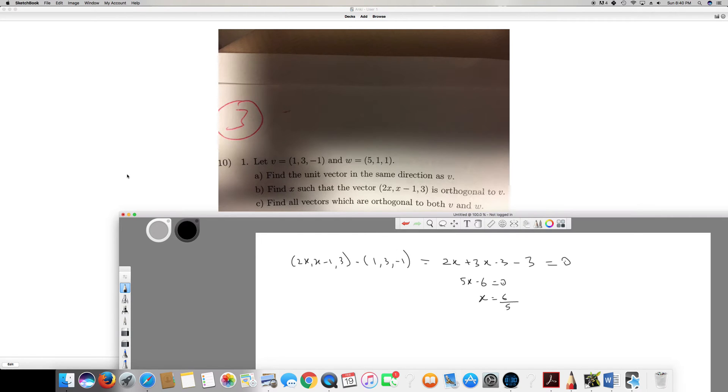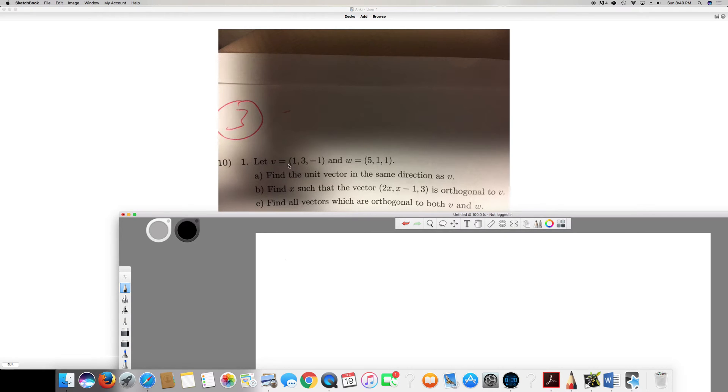For the third question, we need to find all vectors orthogonal to both v and w. We have to be careful here — some students try dotting (x, y, z) with one vector and then dotting the result with the other, but that doesn't work because the dot product gives a scalar. The correct approach is to take each vector separately: first dot (1, 3, -1) with (x, y, z), then dot (5, 1, 1) with (x, y, z).